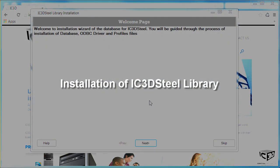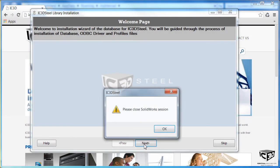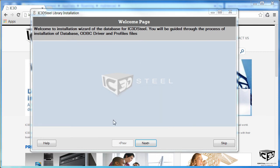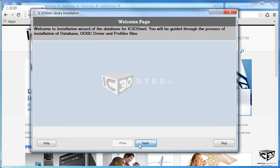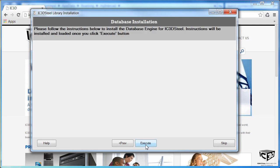When you install the library, you will need to first close SOLIDWORKS if it is already open. There are three options. We're installing server and client today. You could install server only if you intend to share your IC3D library with others, and client only if you're using a shared library on your machine.